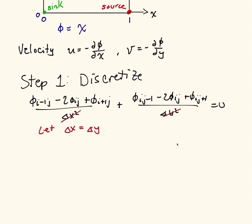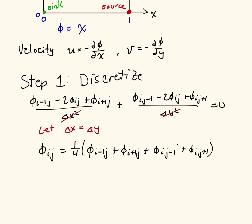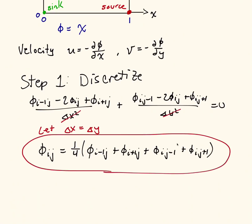Then I can write this as phi ij is equal to 1 fourth times phi i minus 1 j plus phi i plus 1 j plus phi ij minus 1 plus phi ij plus 1. And that's our equation. So I just rearranged that equation, and now this is the equation that we're going to use with Liebman's method to compute our potential phi.